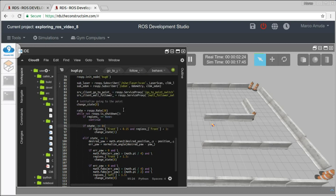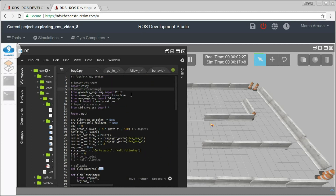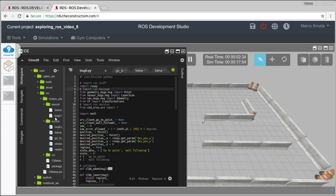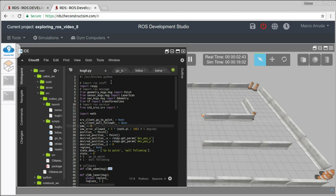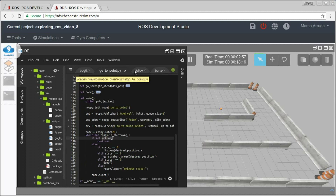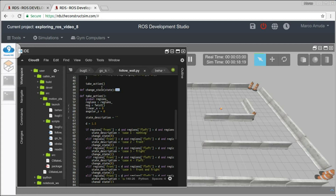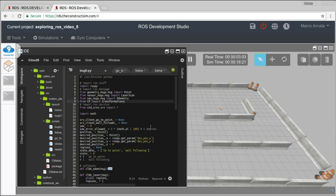Let's start taking a look right here. I have created basically just a new file which is called bug zero inside the scripts folder at the same repository we have been working with. And in order to make the bug zero, I am using two behaviors we have implemented before in other videos of the series, which are go to point and also the wall follower. So basically here in bug zero, I am switching between go to point and wall follower as you could see.